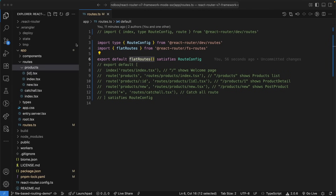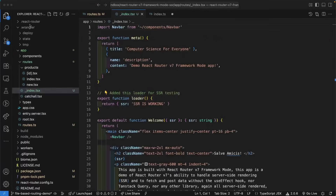We are telling the root configuration that we will be using the flat routes function, which was destructured from the FS routes package from React Router. This function automatically generates our route configuration based on the file structure inside of our routes directory. The flat routes function uses naming conventions to do its work, one of which is to have an underscore in front of the index route. Therefore, I've prepended the main index route with an underscore. That is the extent of the changes we need for this file.